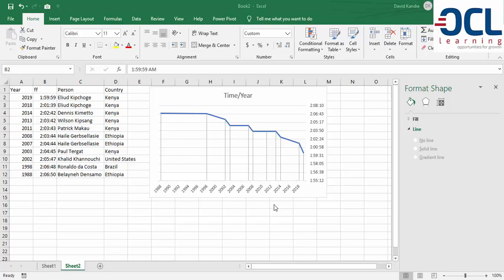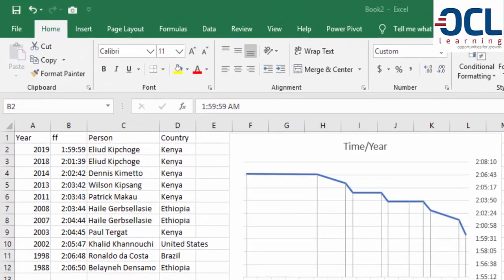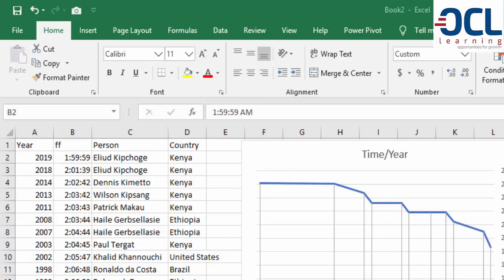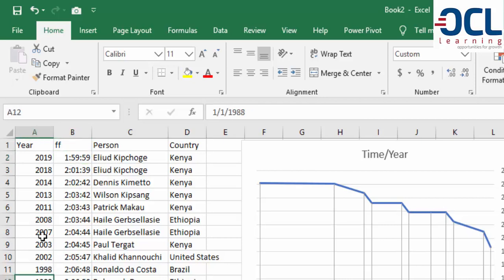Hi, I searched the internet for world record marathon data from 1988 to 2018.